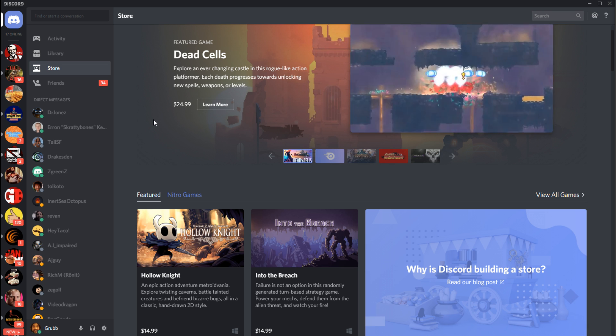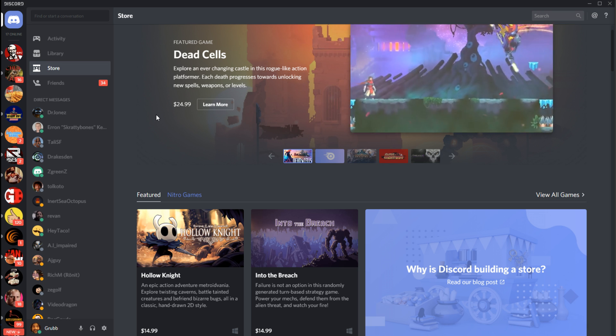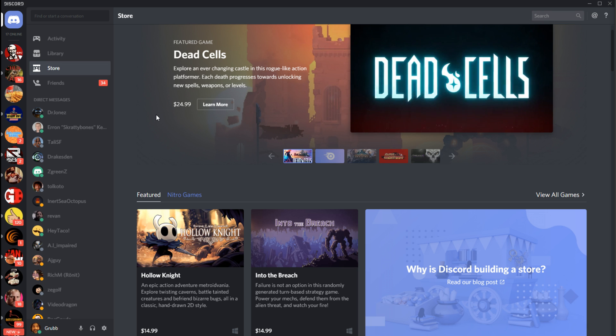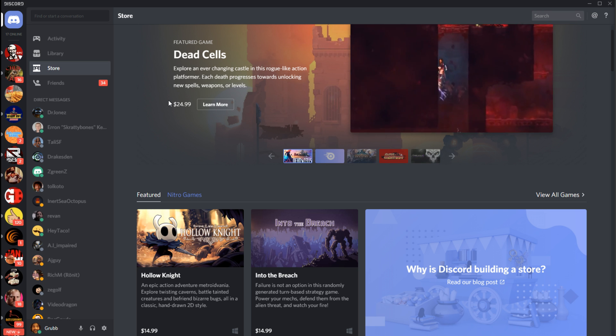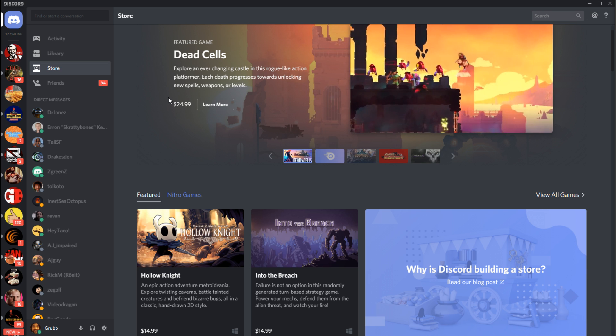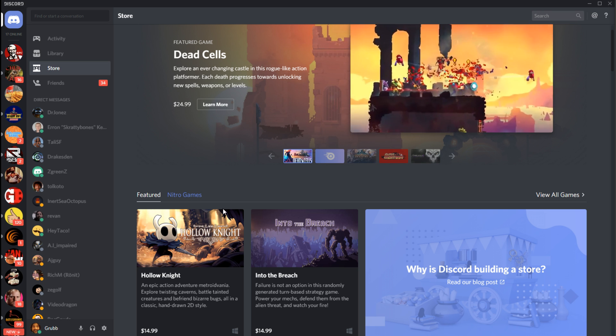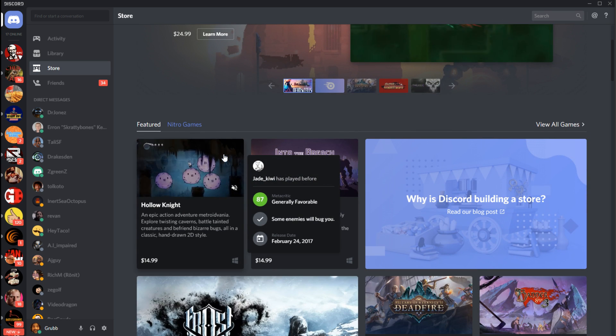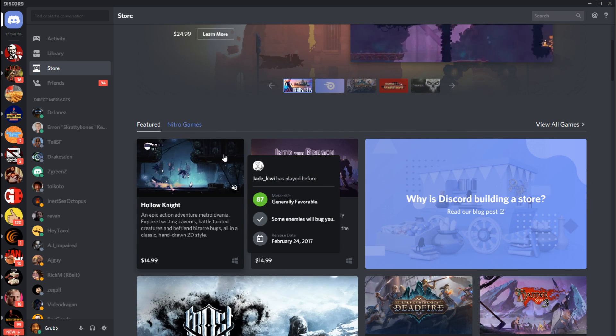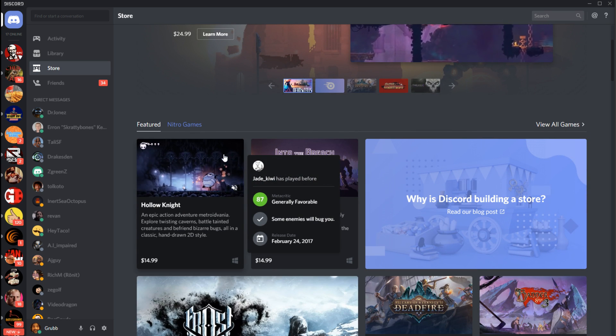Discord announced this feature, I think last month. They tested it out in Canada and now they are rolling it out worldwide today. The thing about the store is it's going to be curated by Discord.